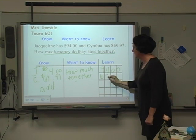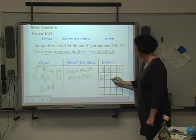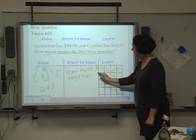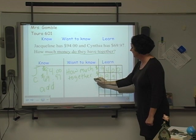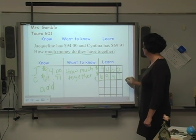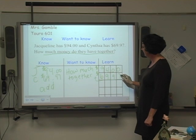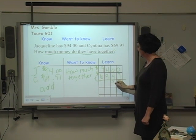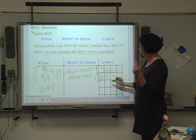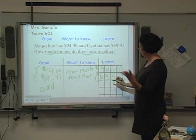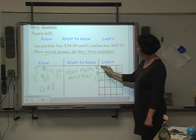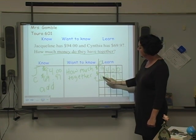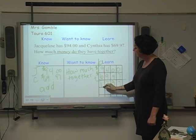94.00 and 69.97, making sure that I line up my decimals, adding my dollar signs, plus sign, and equal sign. 0 plus 7 is 7, 0 plus 9 is 9, 4 plus 9 is 13 — put down my 3, carry my 1. 1 plus 9 is 10, 10 plus 6 is 16.